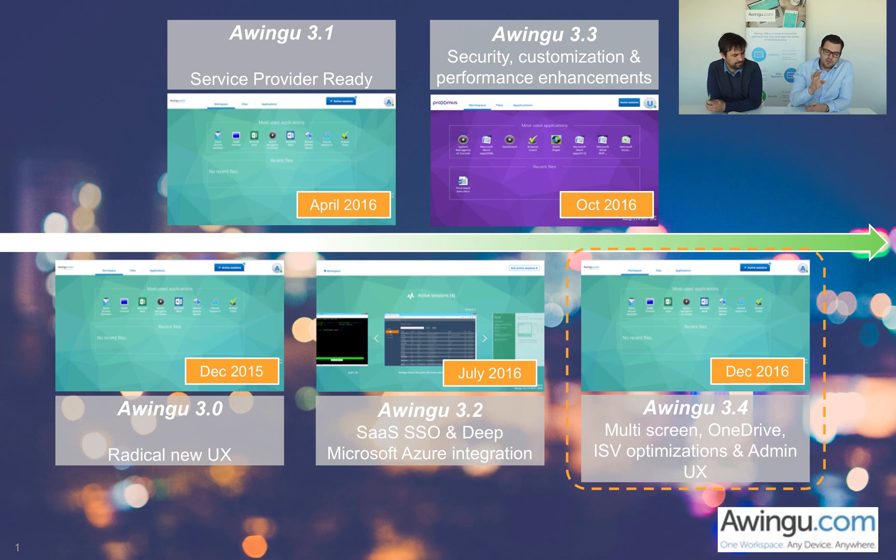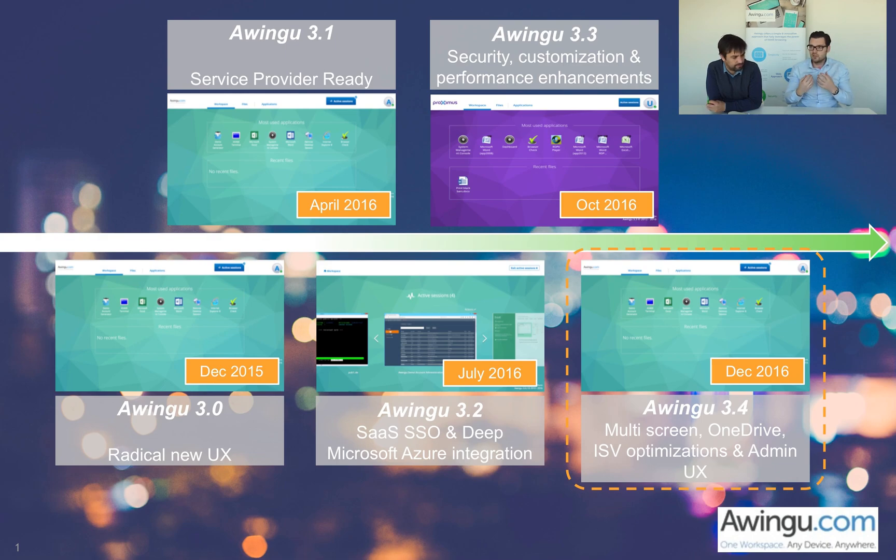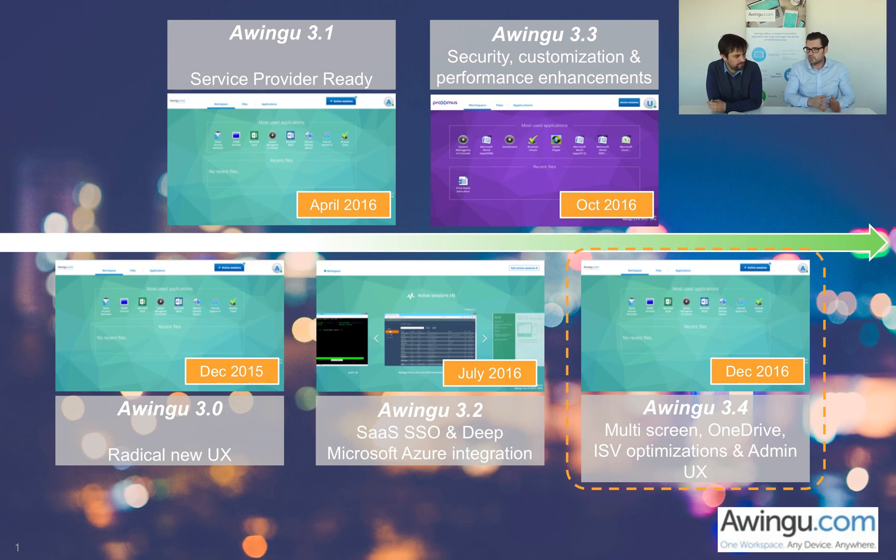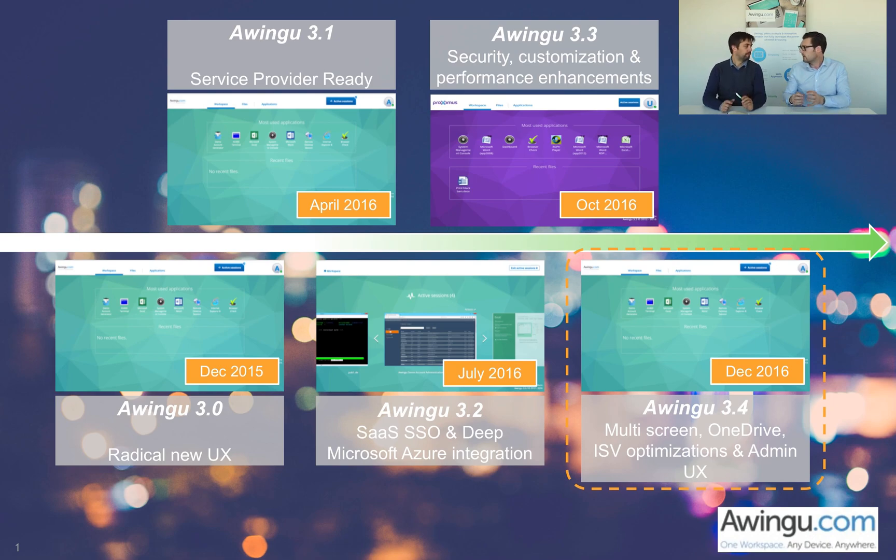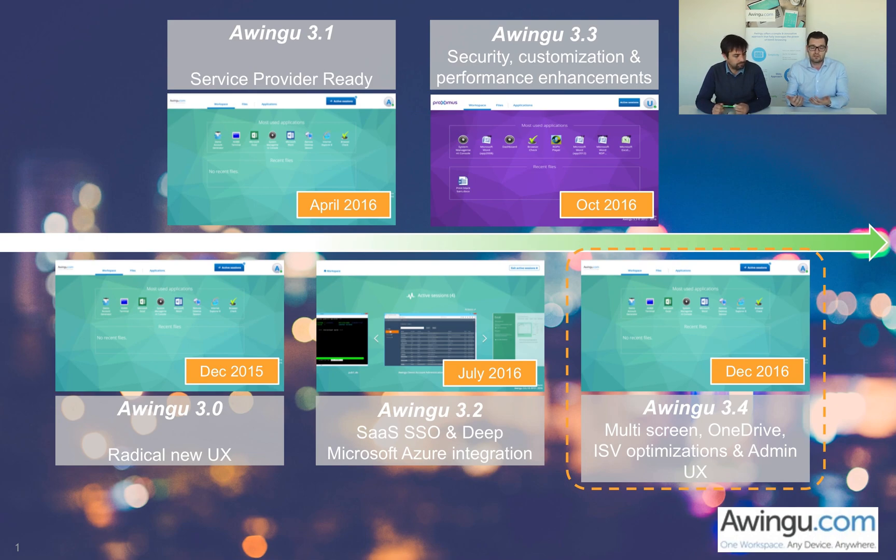Awingu 3.0 we launched in December last year, and this is where we introduced a radically new user experience. We introduced the Polygon approach, the Workplace approach, etc. In April, we took this platform and made it multi-tenantly available by default, so every Awingu instance is multi-tenant, which makes it a very interesting proposition specifically for service providers and ISVs.